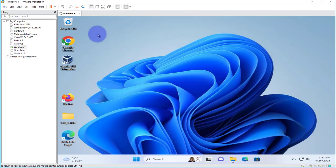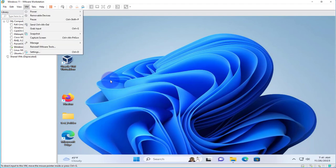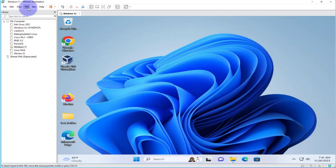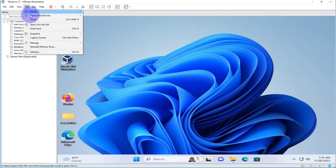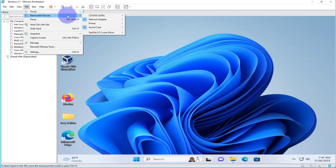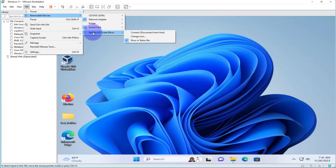Now in order to connect that USB drive to this virtual machine, we'll need to go to VM and then go to Removable Devices, and your USB flash drive should be listed here.